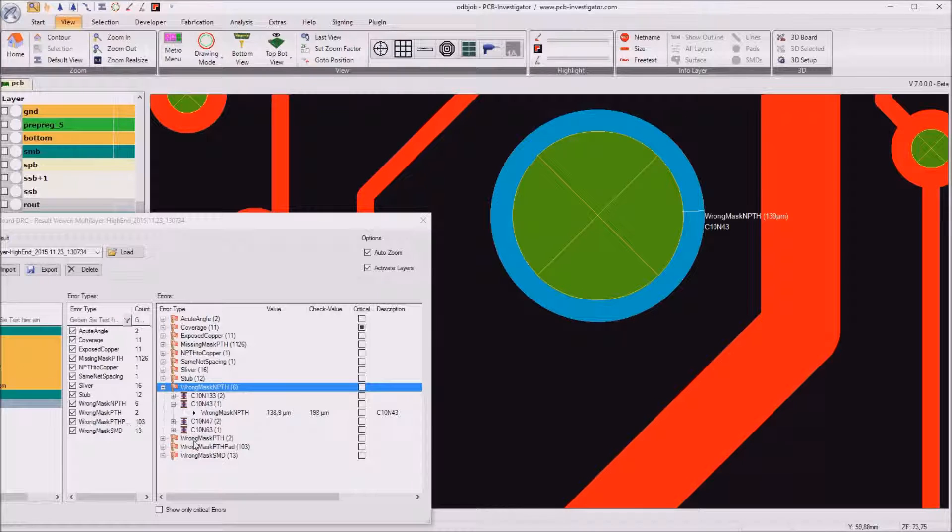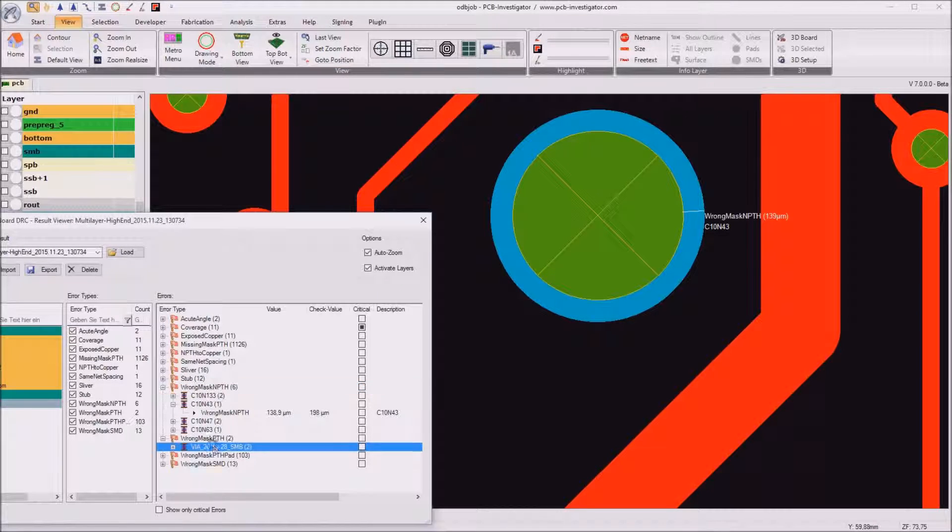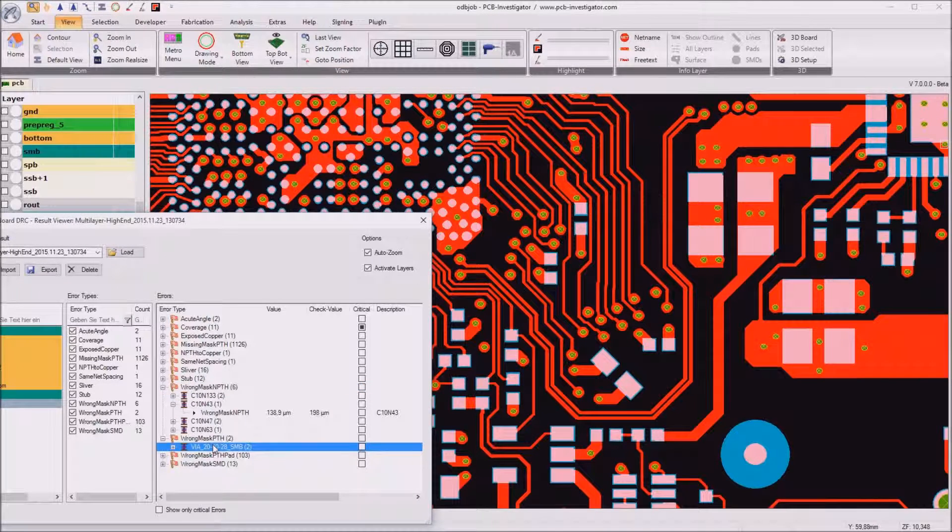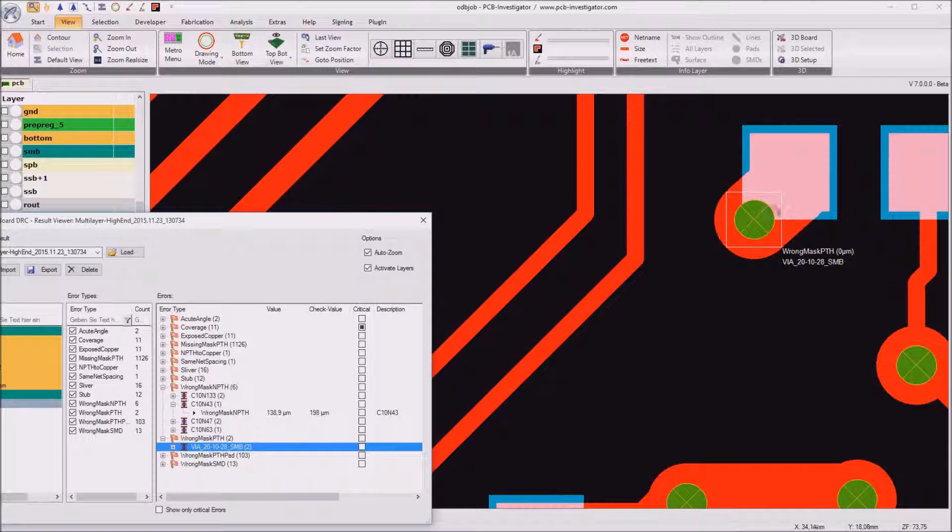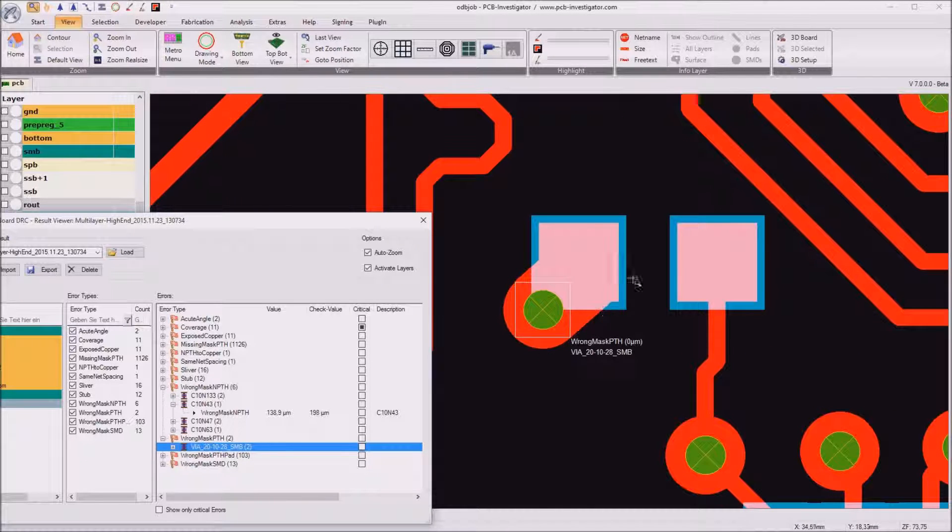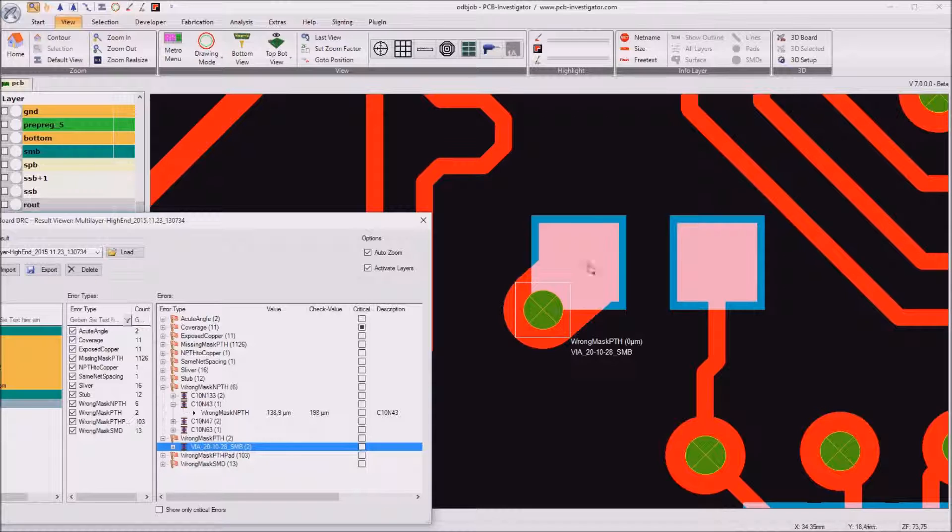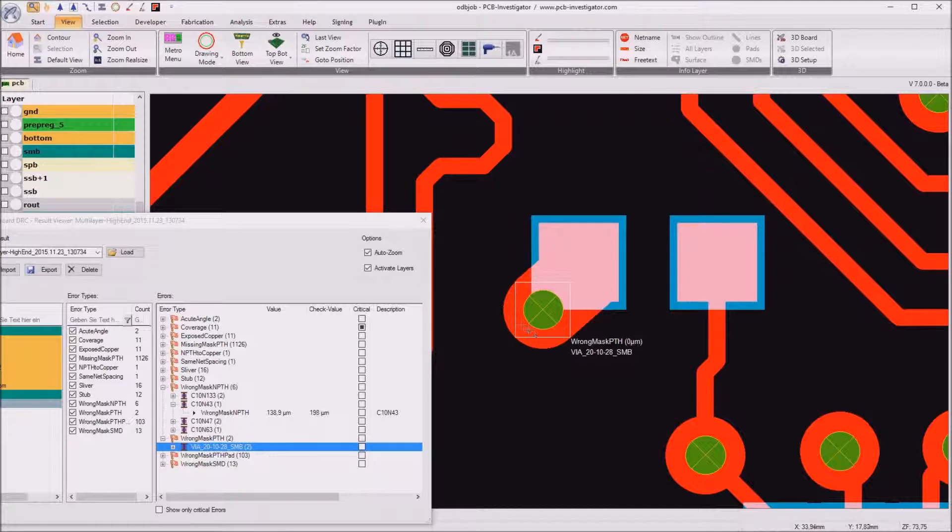Yes, then we have a wrong mask for normal plated through holes. So as you see here the solder mask opening for this SMD pad touches the plated through hole.